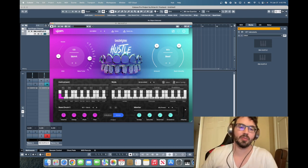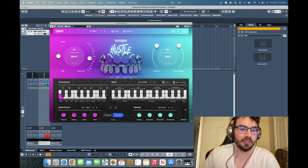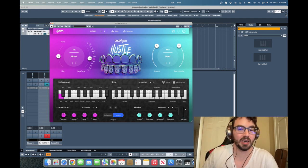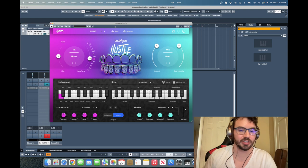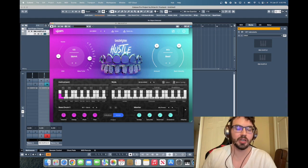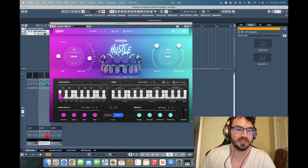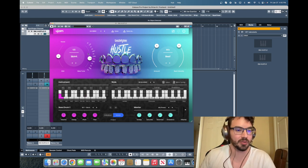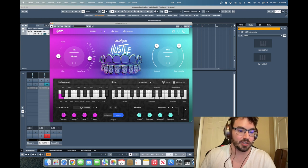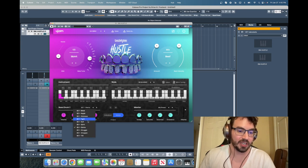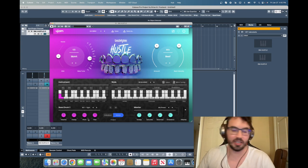So you can hear the different possibilities you have with this plugin. If you don't want to use the loops, if you want to just use your own, program your own beats with the samples included, you can do that. If you want to customize your own kit, swap out the bass drum, we can do that here.